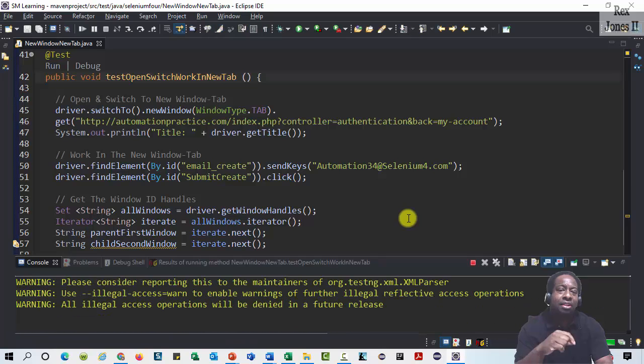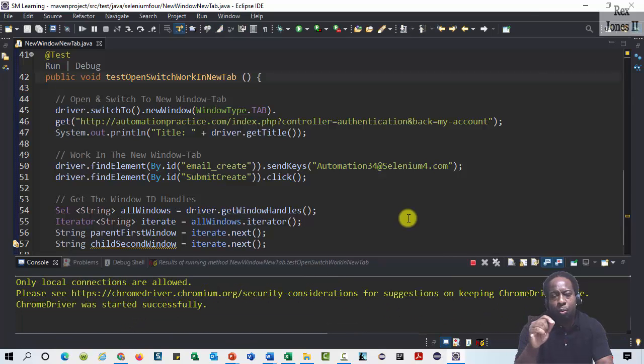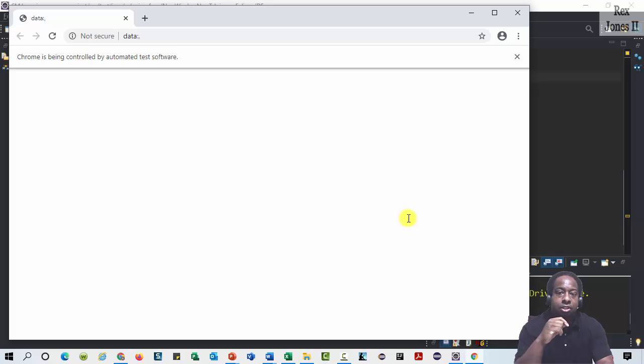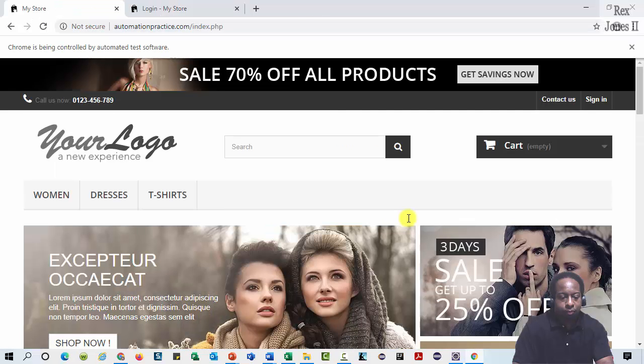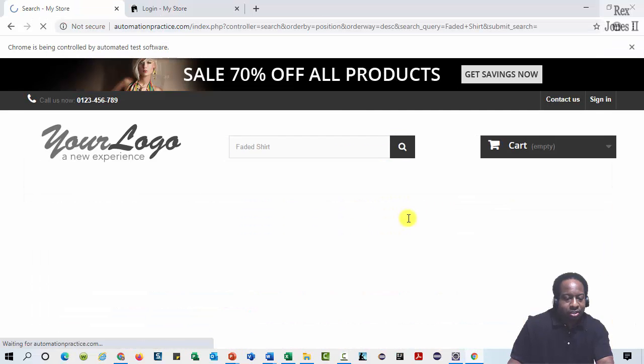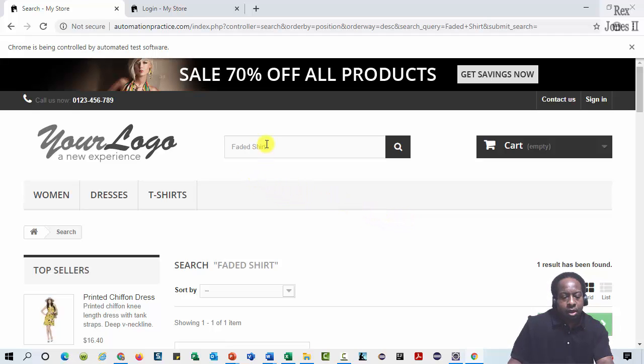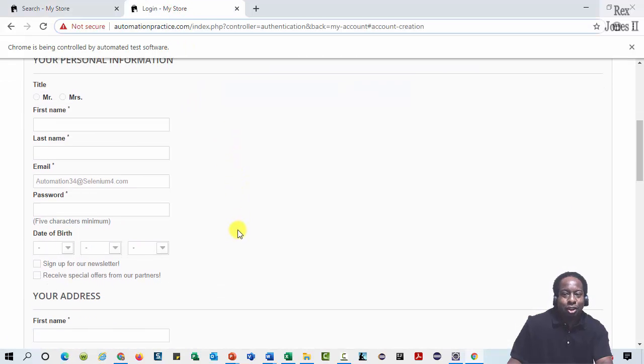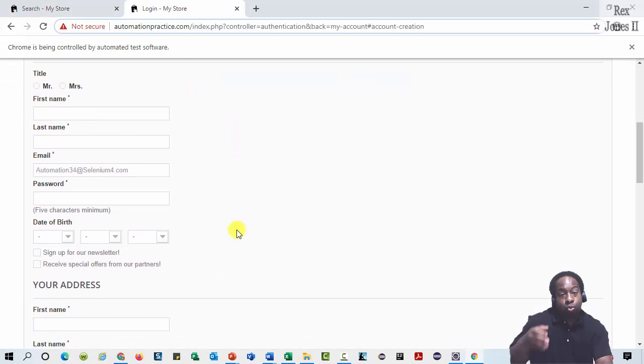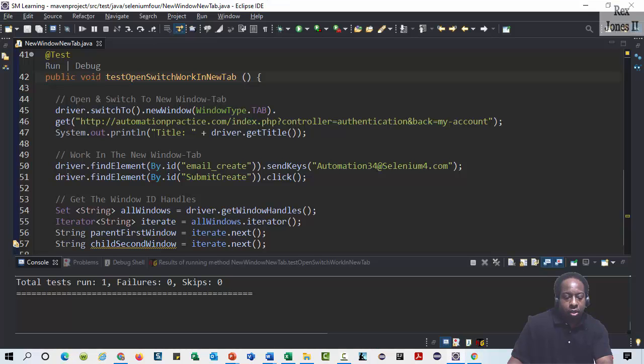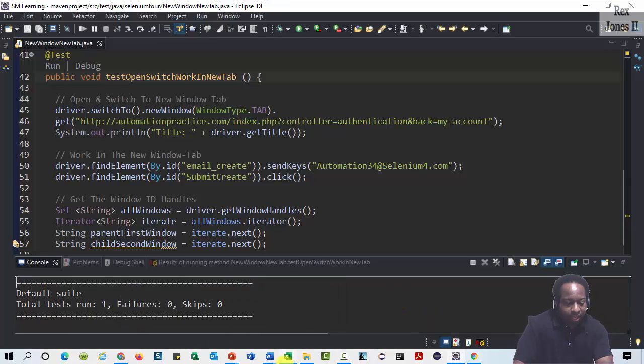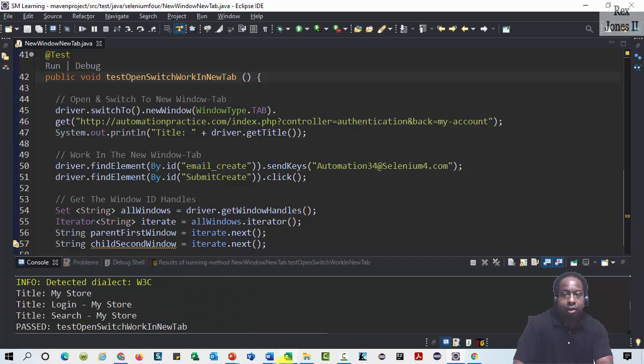The reason why I like to print the title because I want to make sure that we can see the page title for each page in the console. So we are going to see when it finished running what the console shows. We see both tabs had some kind of information. The parent tab had faded shirt in the search box. And the new tab is ready to create an account with our email address already populated. Let's see if the console shows each page title. We see all three titles my store, log in my store, and search my store.